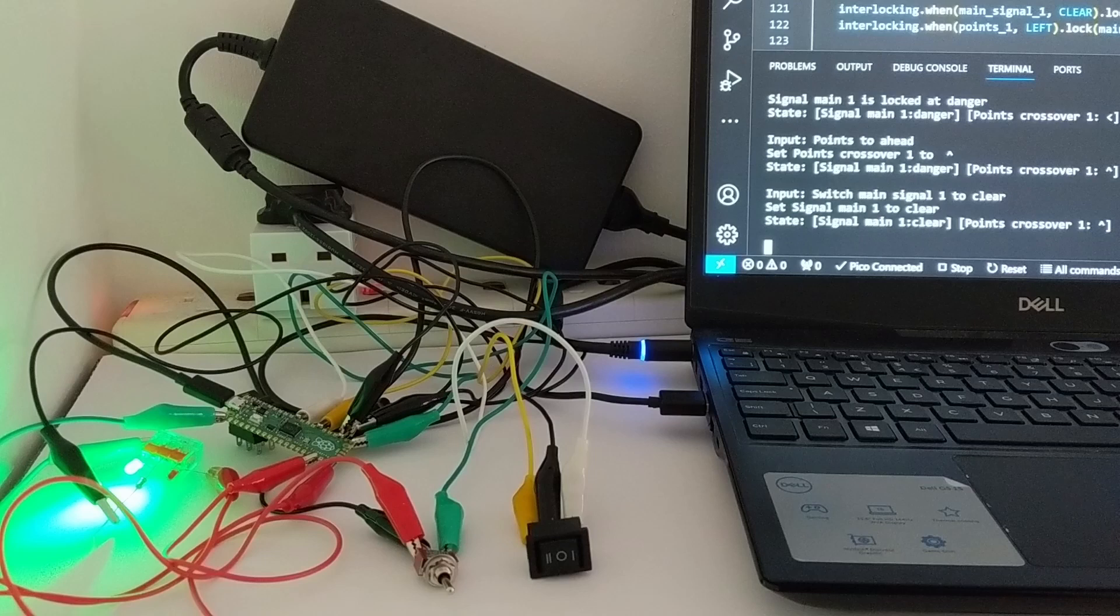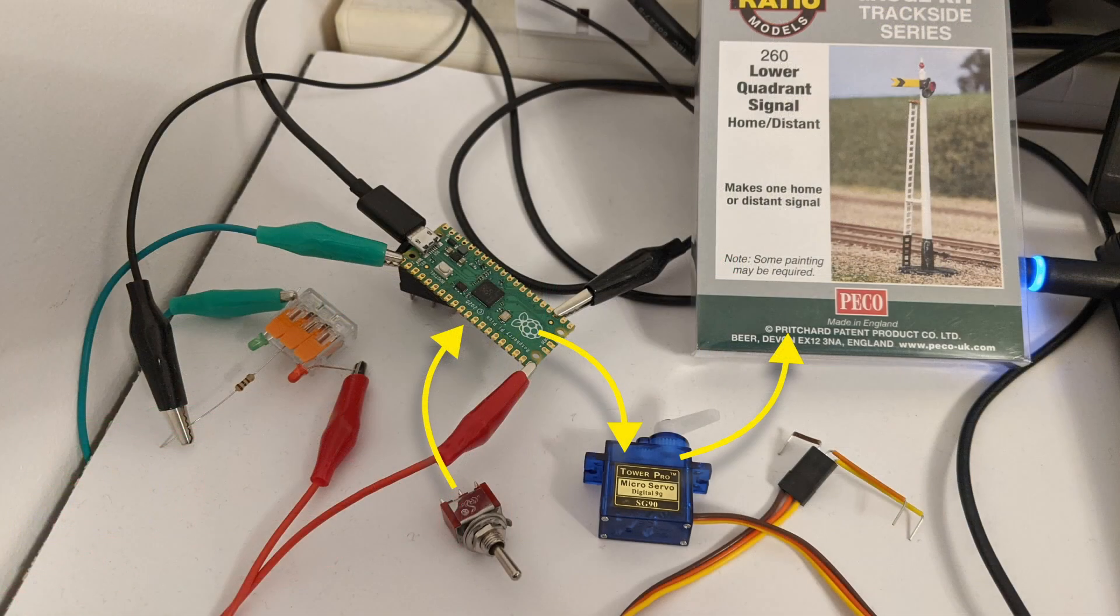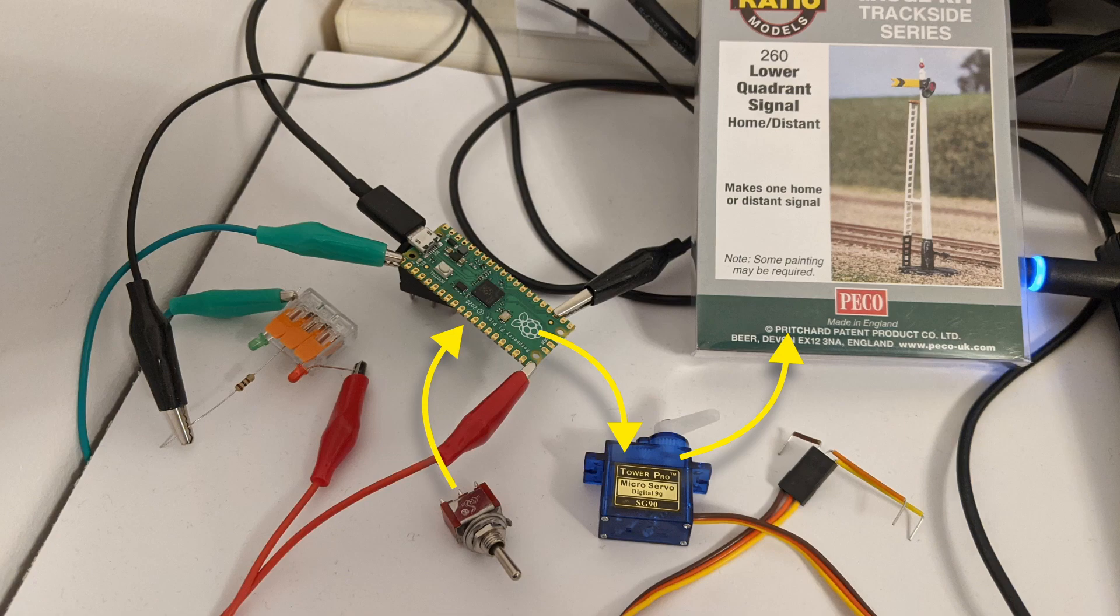I intend to move semaphore signals with servo motors, so for those the pico will need to control the servos.